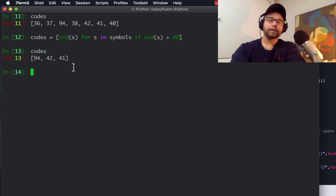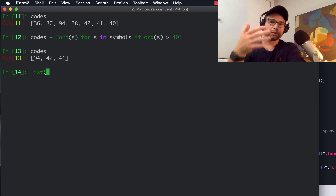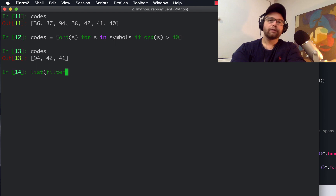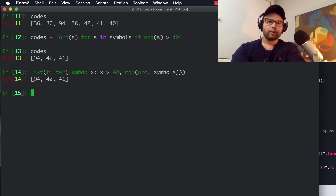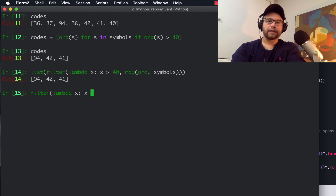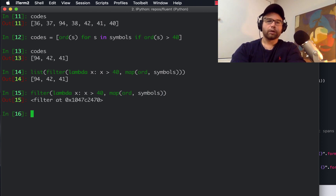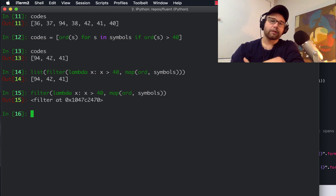I can achieve the same thing by using map and filter, which is a little bit more obscure. In some instances, map and filter is actually the right tool to use. So: list(filter(lambda x: x > 40, map(ord, symbols))). You've achieved the same end. If you don't cast this as a list, what you get is a filter object that is waiting to be cast as something. There are other use cases for map and filter — you can create a list, but it's another somewhat obscure way of doing that.